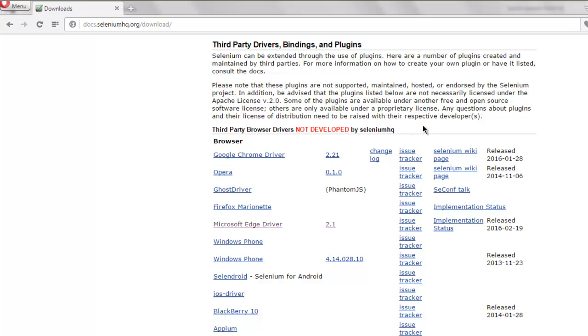You can download for your operating system. Usually it will be just a zip file, and then put a path or you can say environment variable setting for that driver.